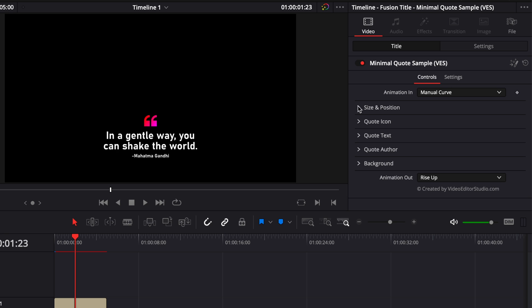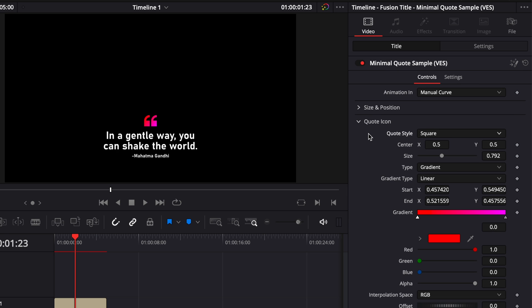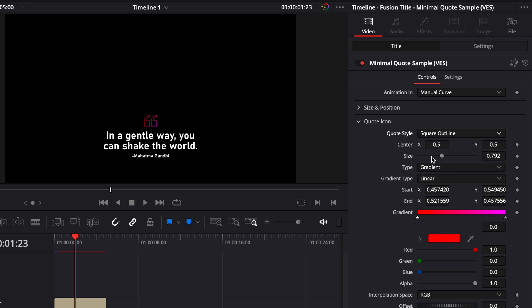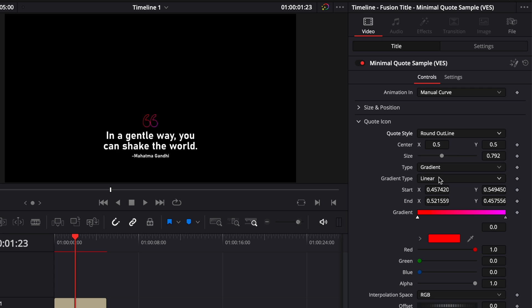Then we can make some modifications to the quote icons. Here for the quote icon, you can either have it square and filled, you can have it squared outlined, you can have it round and filled, and you can have it rounded outlined. So here you can also adjust the size, the position, and so on.